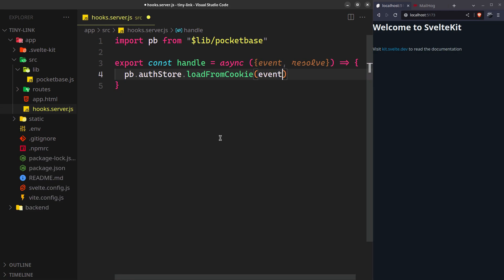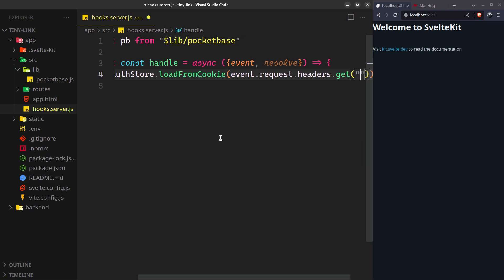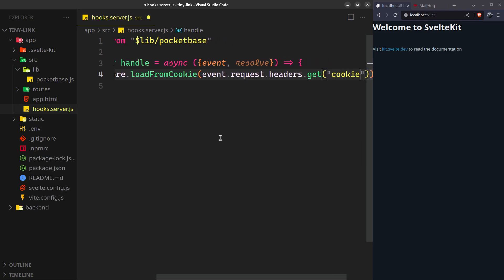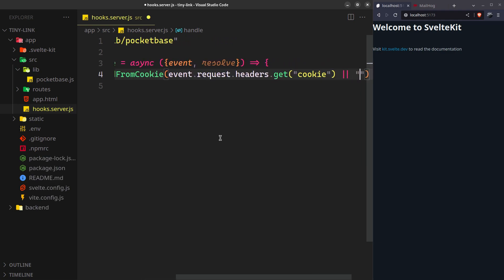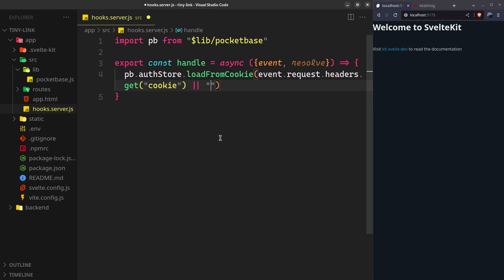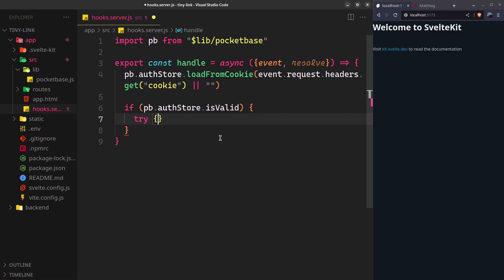First, we'll load the session cookie from the request. And if the session is valid or not expired, refresh the session.